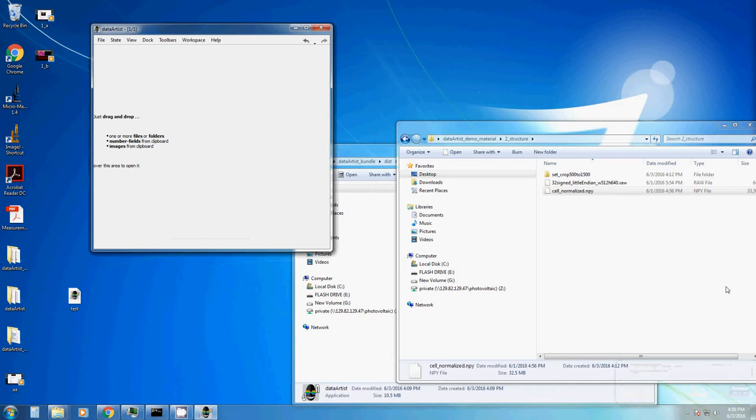Welcome back to DataTist Tutorials. I'm Karl and in this video I'll explain the general structure of DataTist.